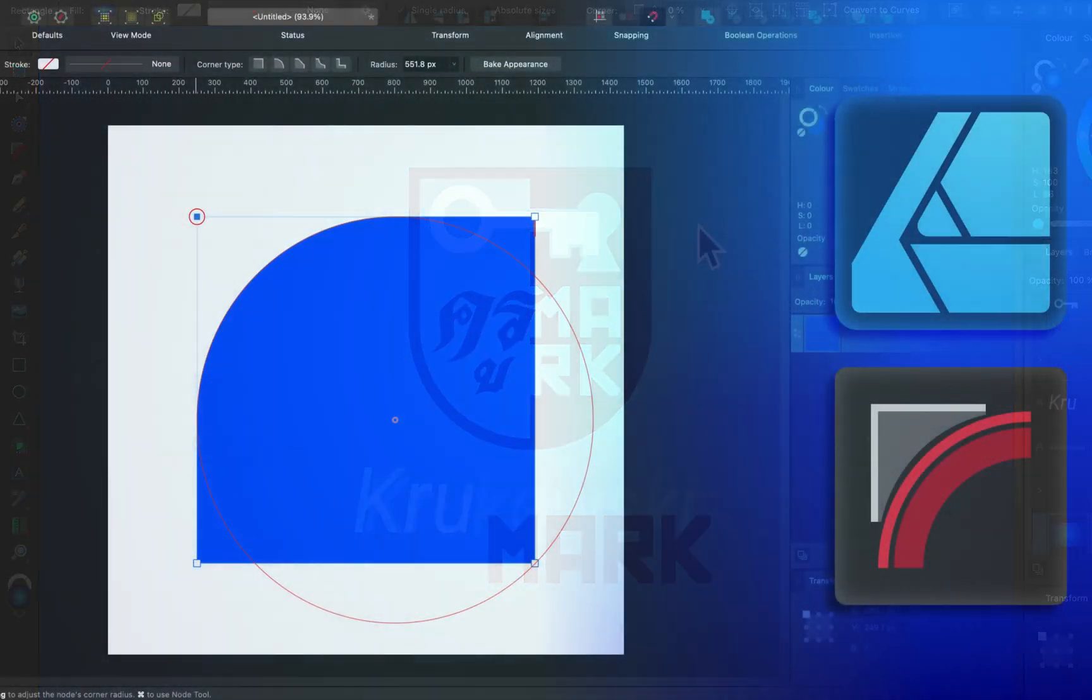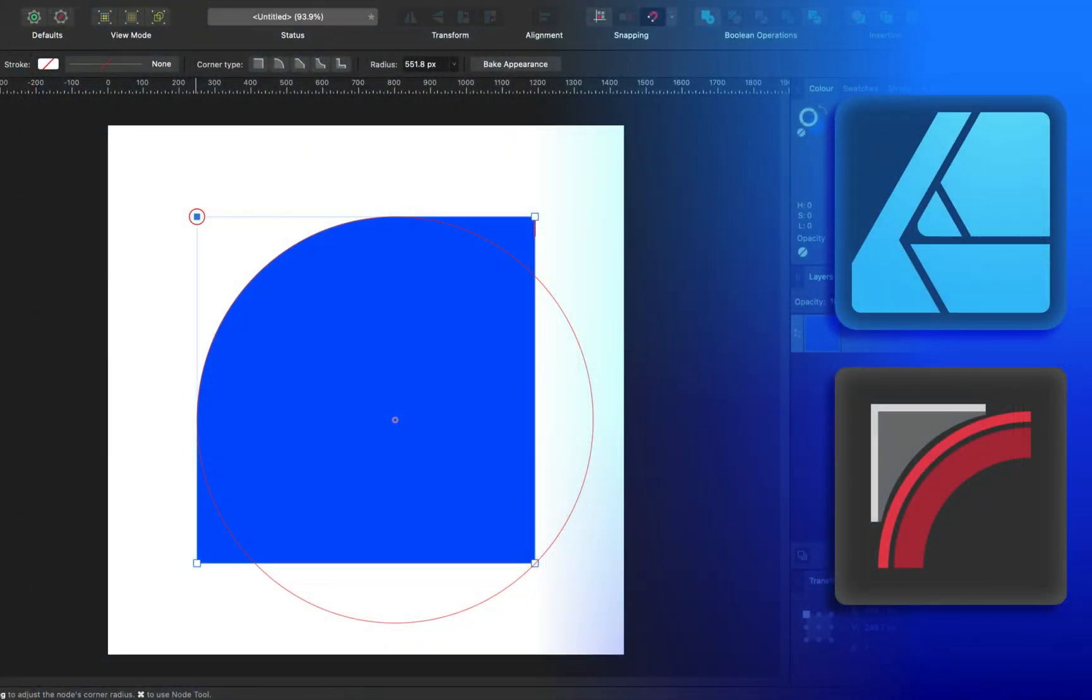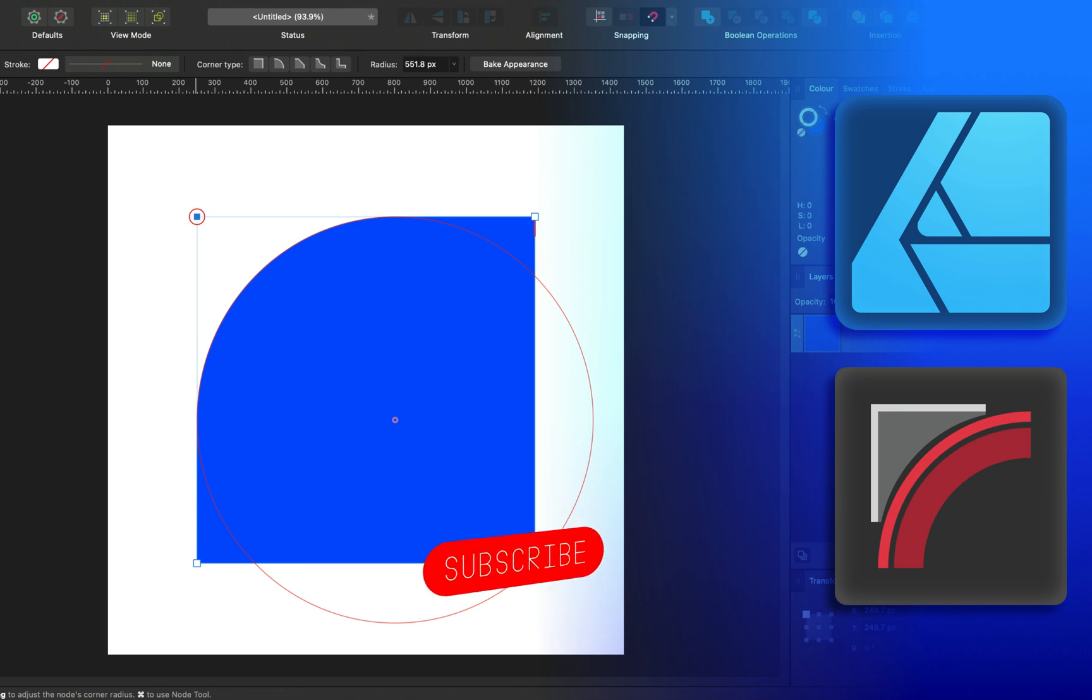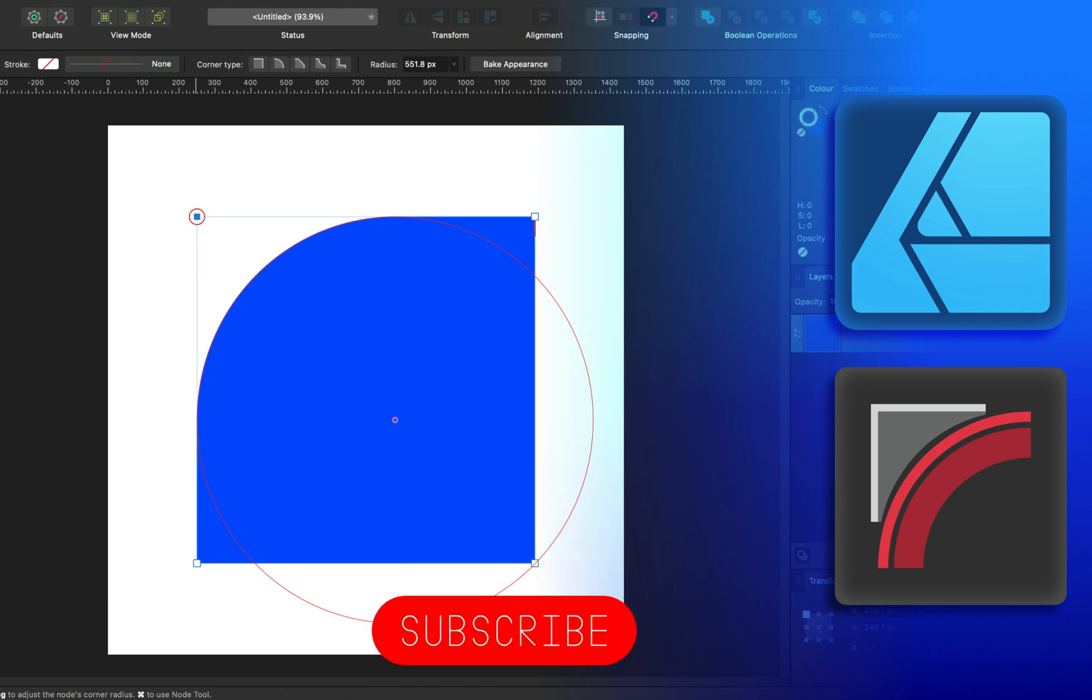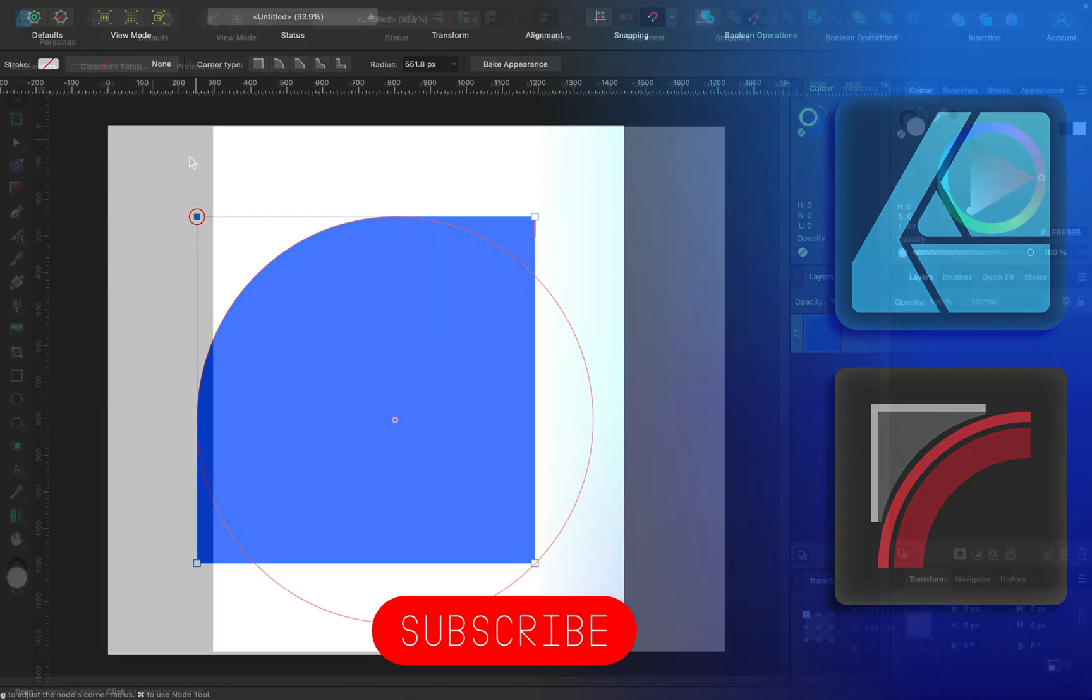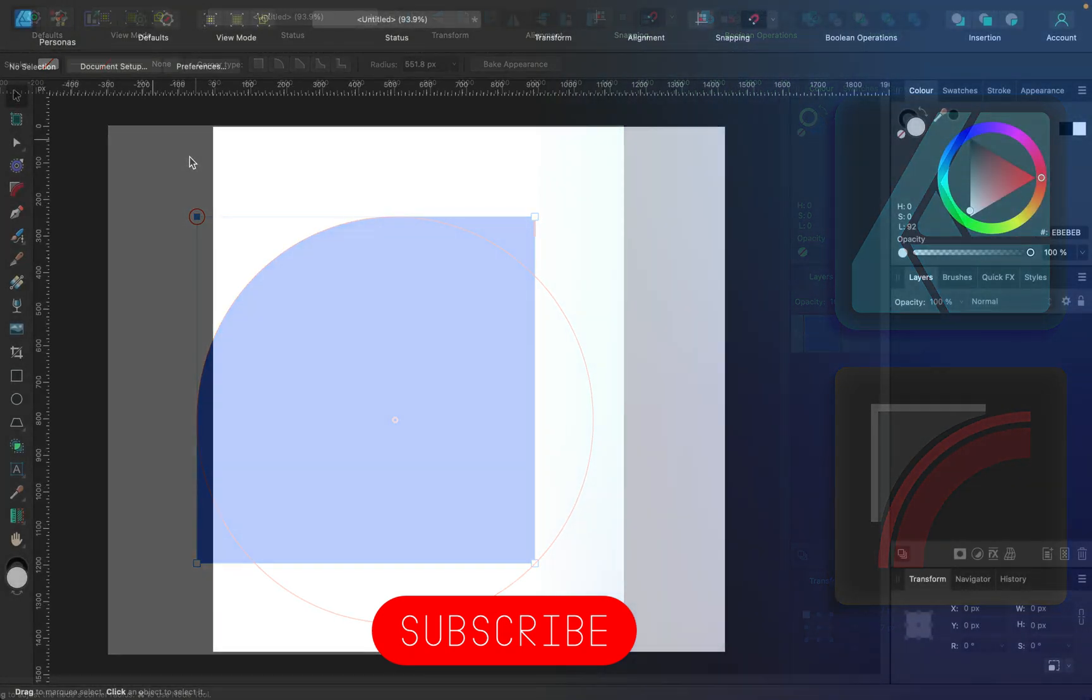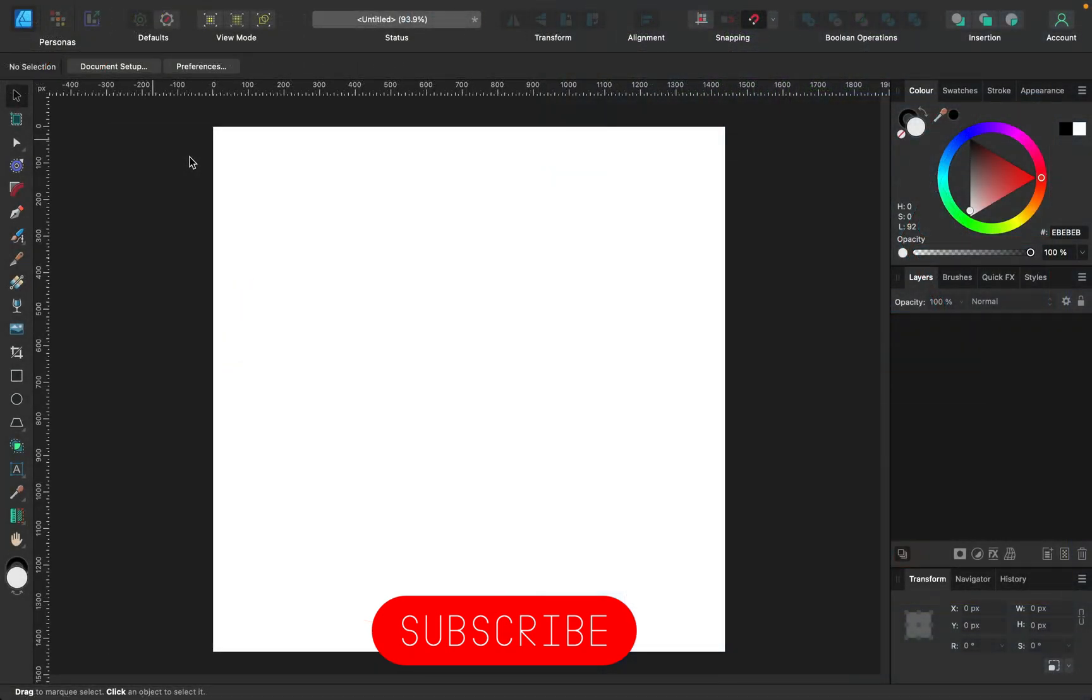Hello there! Today we're going to learn how you can round corners in different vector objects and shapes using Affinity Designer version 2. If this is your first time here, please consider subscribing to this YouTube channel. I post new tutorials every week.